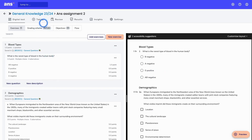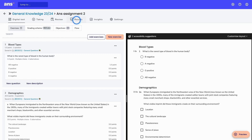The next step would be to schedule a time slot and monitor the taking session. After students have submitted their results, we're going to review the results. The results will be calculated and can then be published to the students. And lastly, we will monitor and analyze the statistics automatically created by Ans. These are the remaining steps of the workflow.